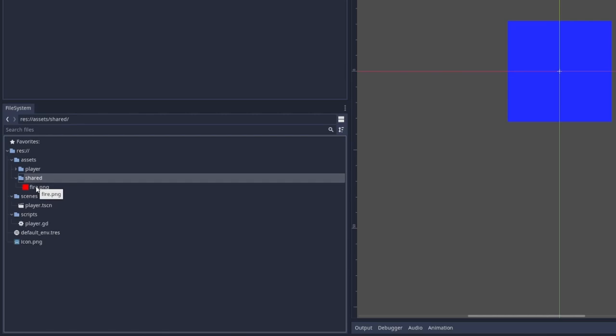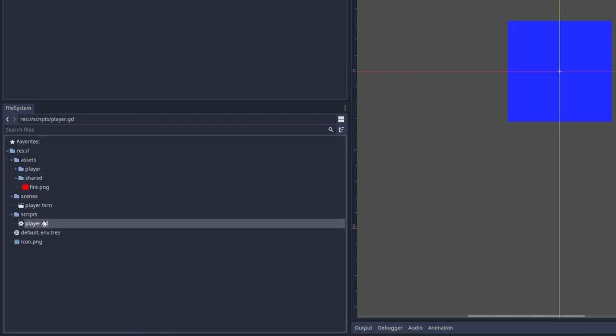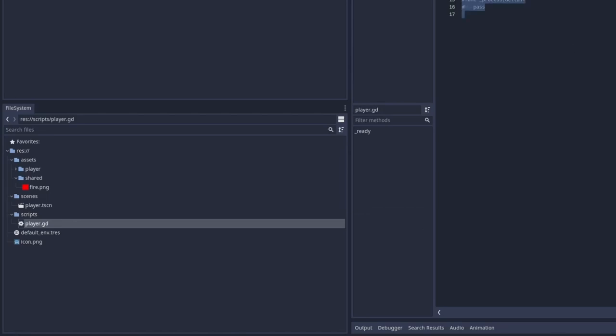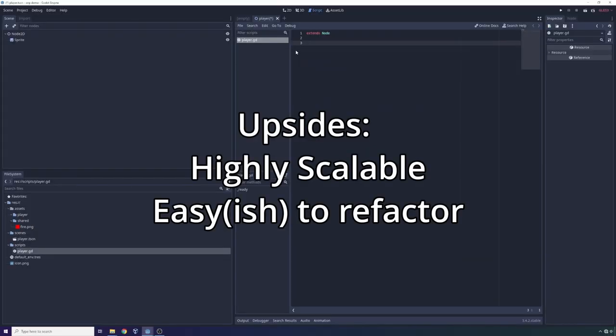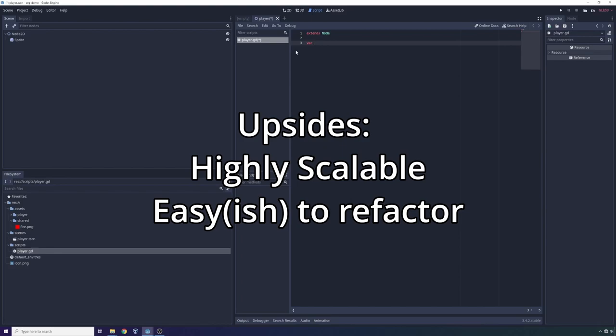Furthermore, when you're using a structure like either the modular structure or the hierarchical structure for your Godot application, it becomes very easy to write scripts that load in anything from within your application without even really knowing where it is. An example of this would be imagine the player wants to load in the fire PNG. Well, if we already know that fire is used by multiple other entities aside from the player, it's always going to be in the shared folder.